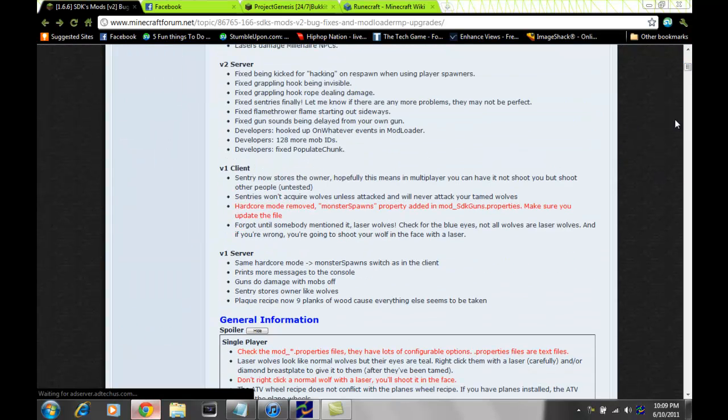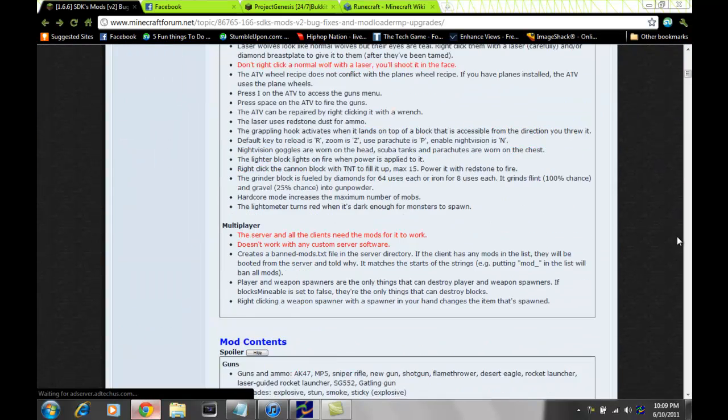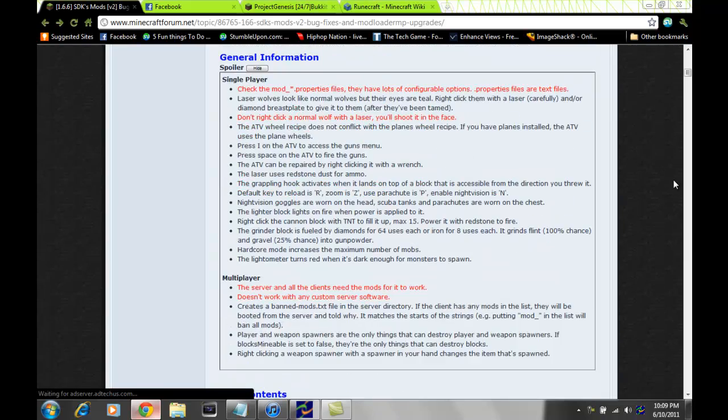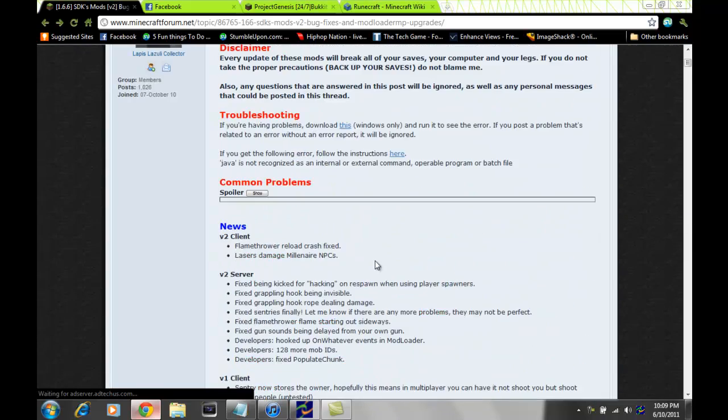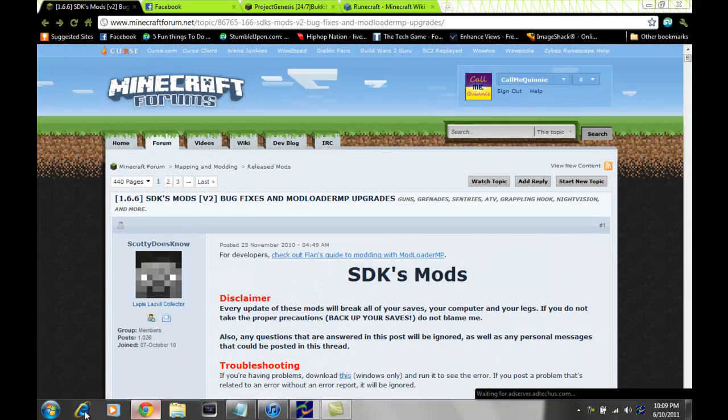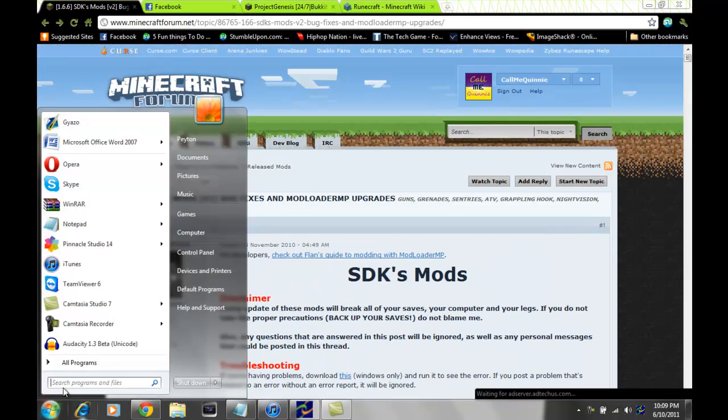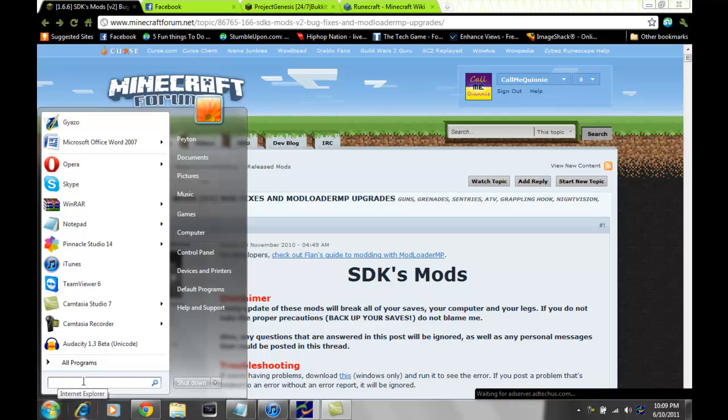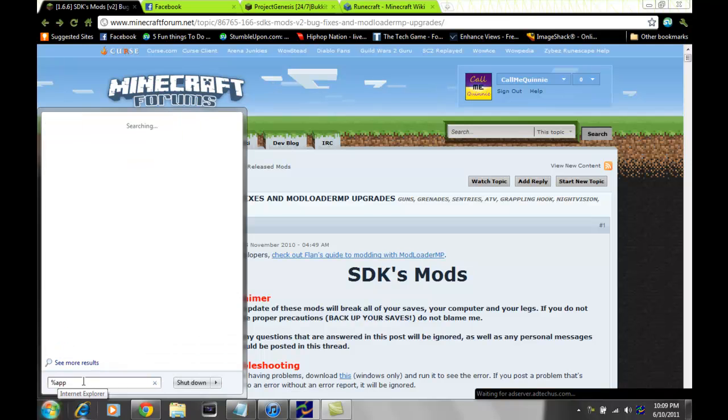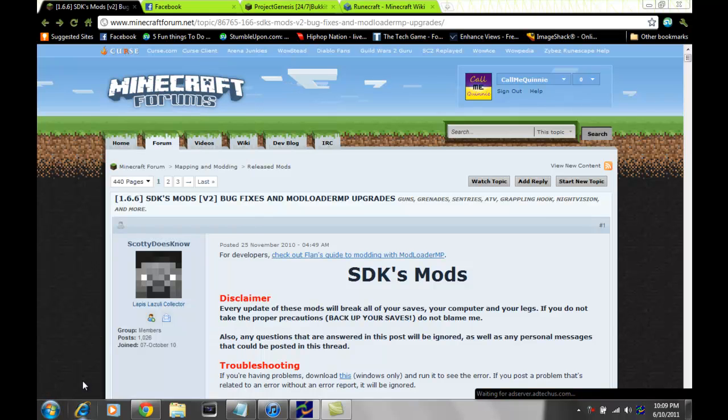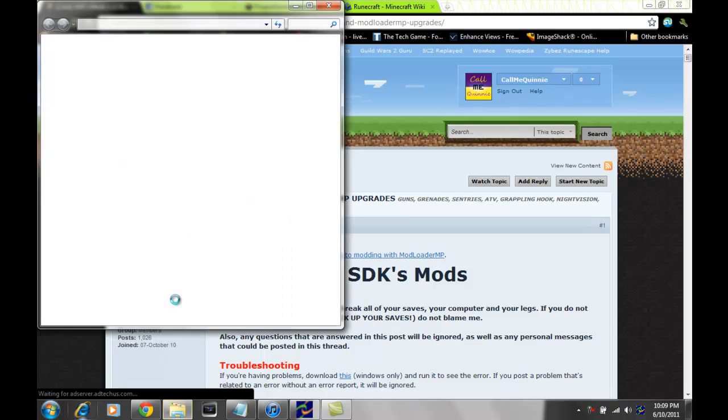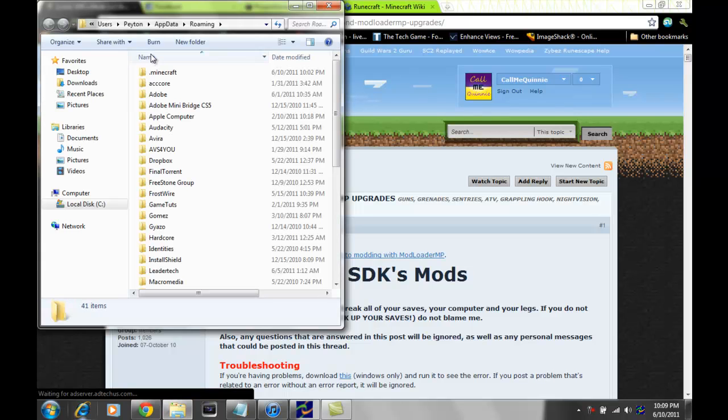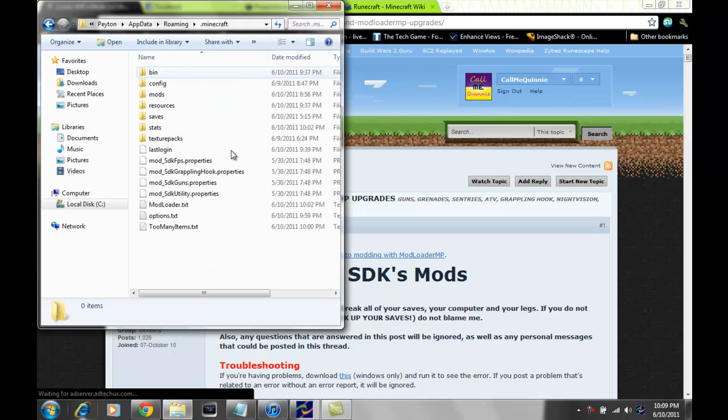So basically what you want to do to start it off, you want to go to your Minecraft folder. Go down to the bottom left. It's the easiest way I've done it, unless you have it already in your recent places which is easier. Type in percent, app data percent, enter. It should bring up a folder. You should see a folder named .minecraft right there.